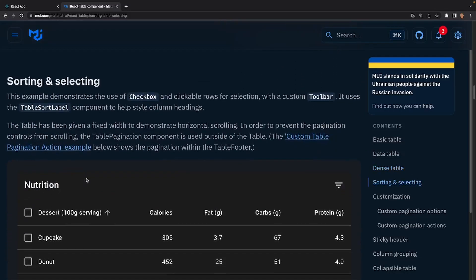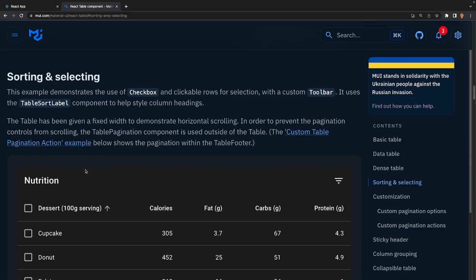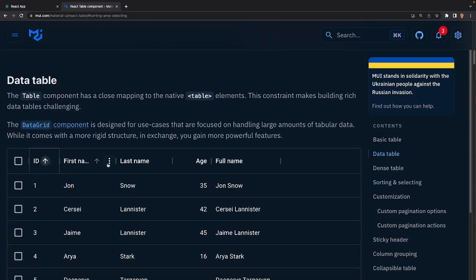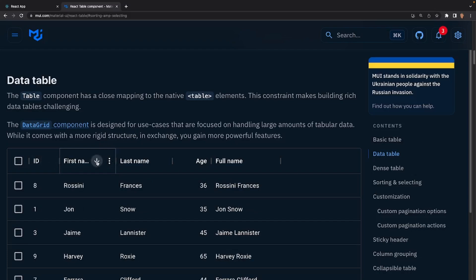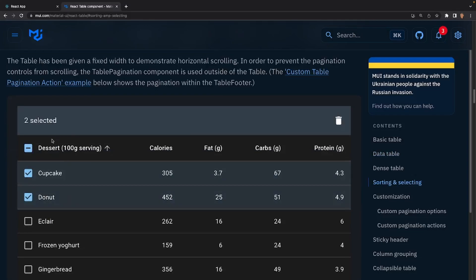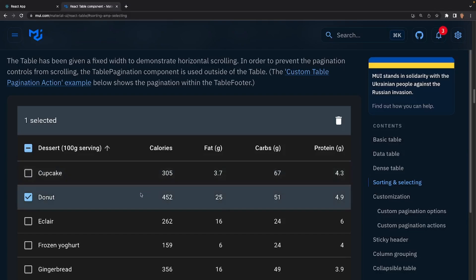The dense table basically removes all the extra padding and makes it as small as possible. After that we can do sorting and selecting. With the data table we're able to sort by order — ascending or descending depending on the header — and we're also able to select rows. If we click on one of these rows we can see that we have two selected, and we can do a certain action to those two selected. This delete button doesn't actually work but gives you an idea of what is possible with row selection.